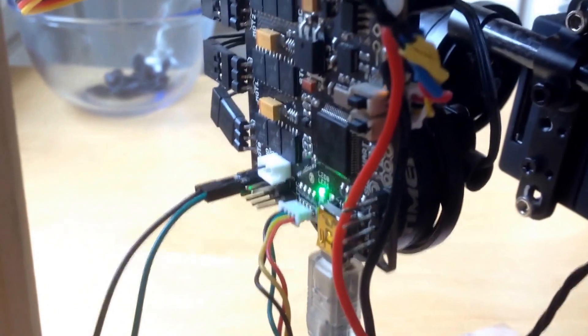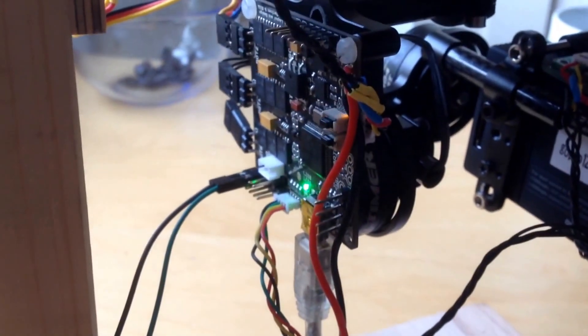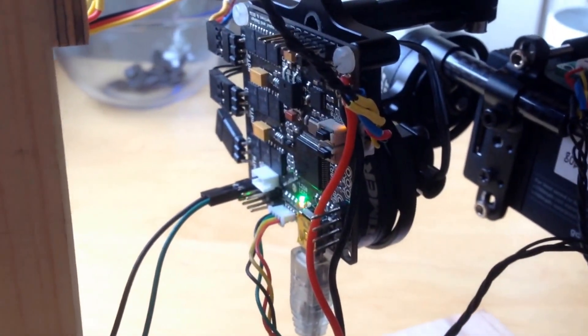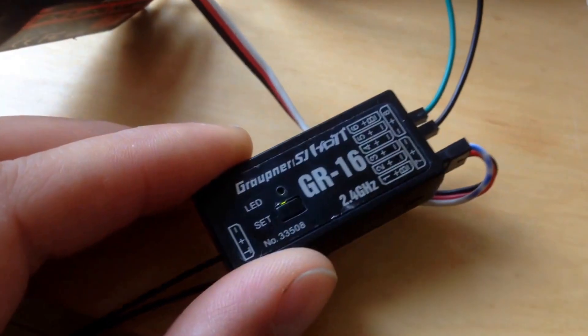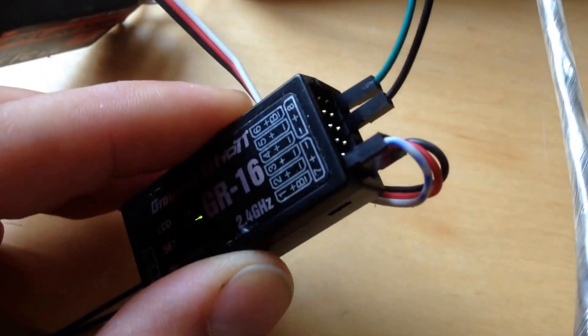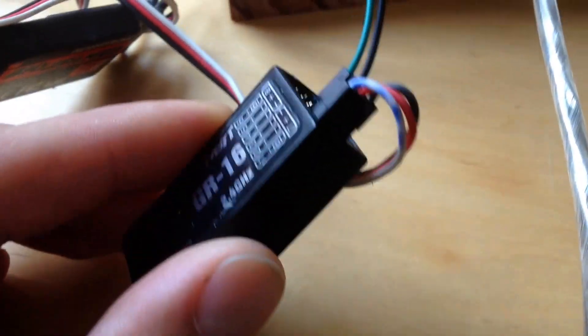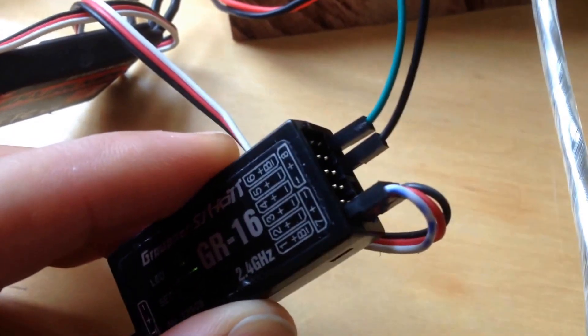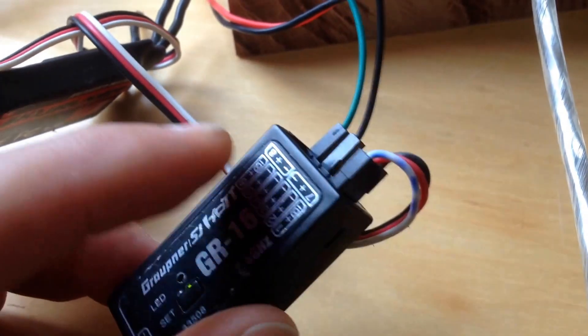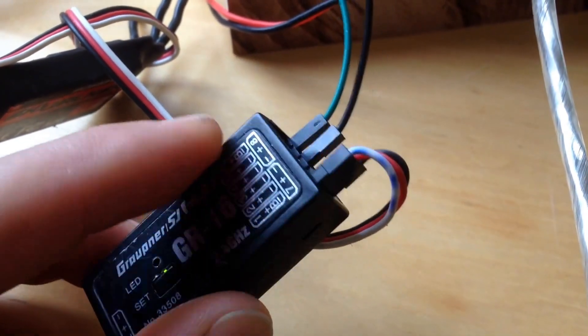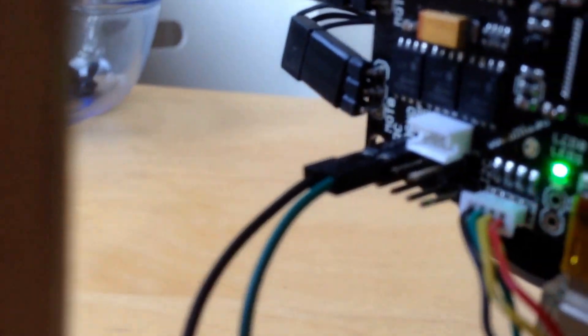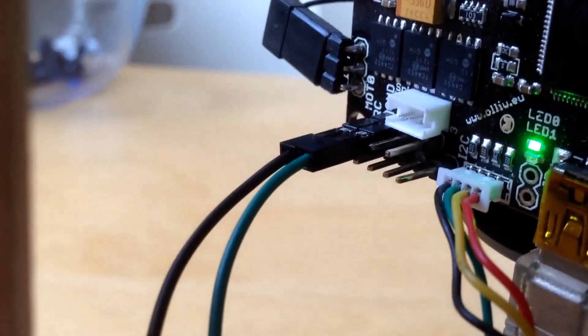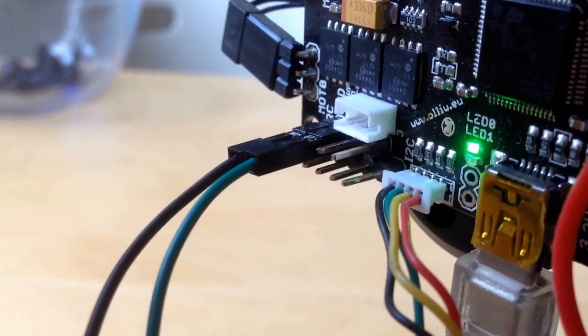For the hardware setup I have a 1.3 board. I have a GR16 with, apart from the power, two cables connected to channel 8. It's just the signal wire and the ground wire and it goes to RC0 on the board and ground.